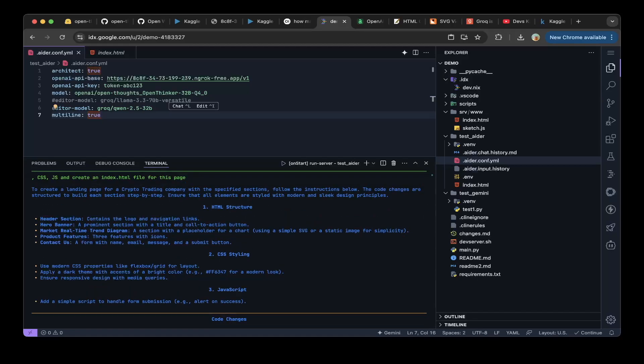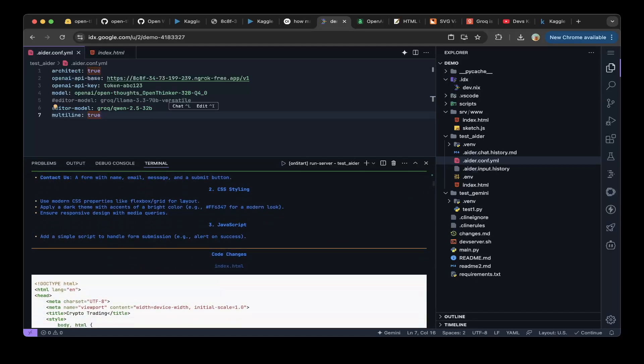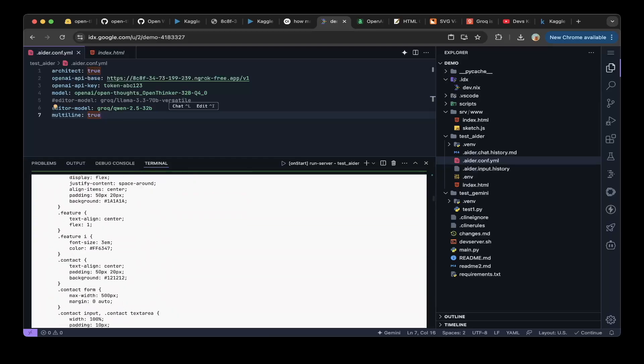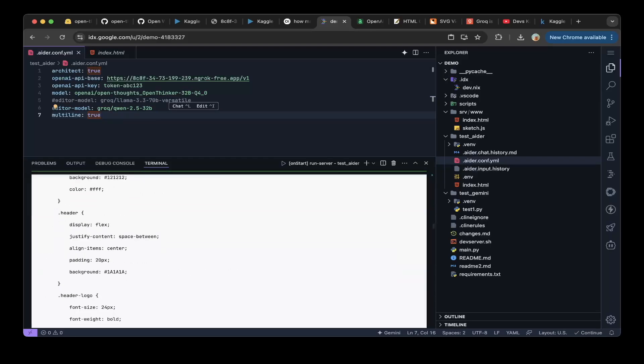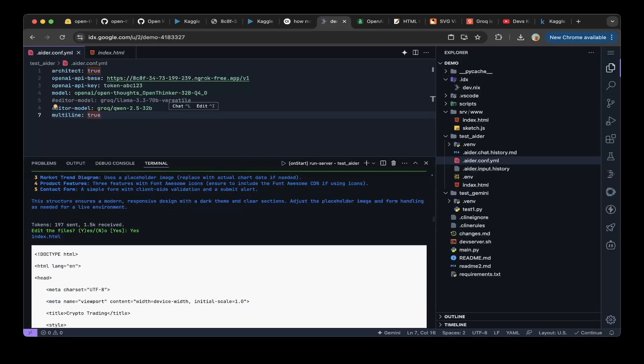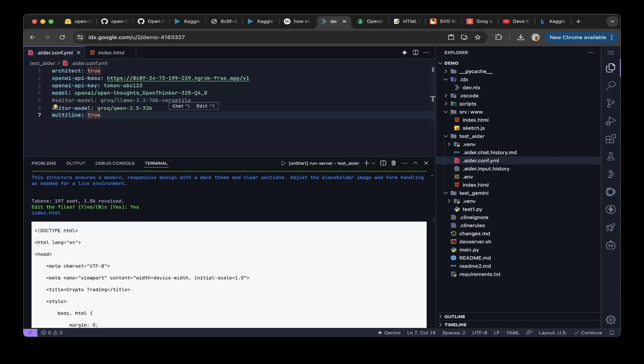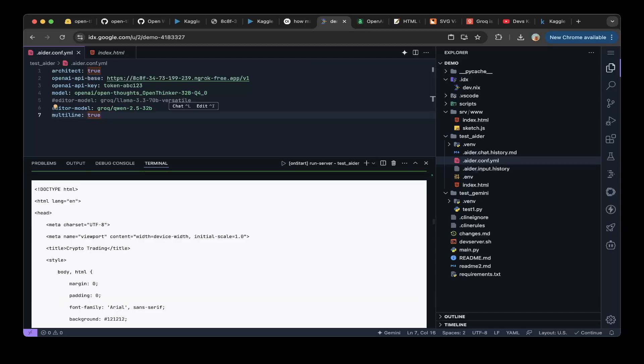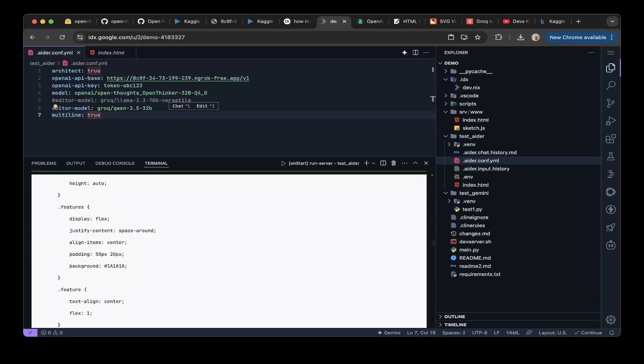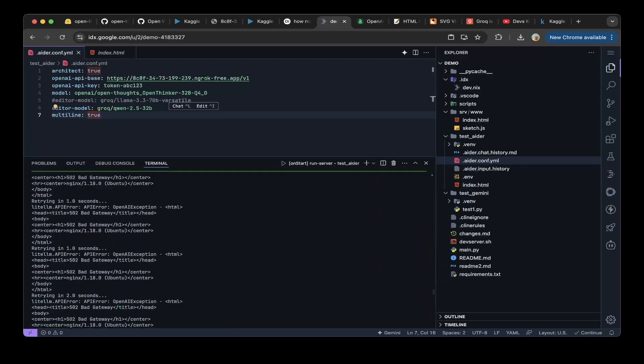The OpenThoughts model can have a really good planning, as you can see here. The plan is very good. The code changes are good as well. And then you pass the prompt to the Groq Q1 2.5 32B, and the Q1 model will generate the final response, as you can see here.